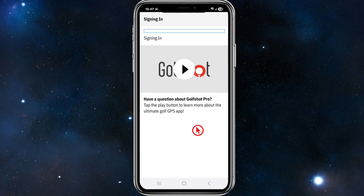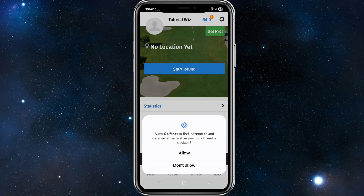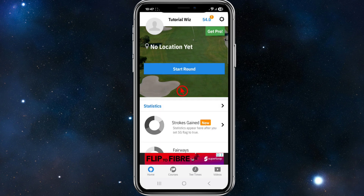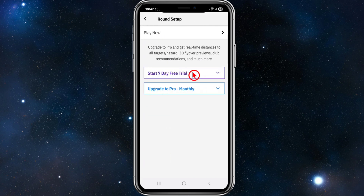From here, we should be taken to the home screen of GolfShot. Then allow GolfShot to find, connect, and determine the relative position of nearby devices — you can click Allow. Now, once we're on this page, we want to go ahead and click on Start Round.